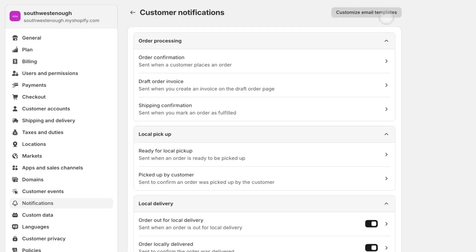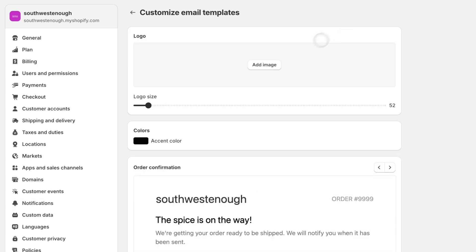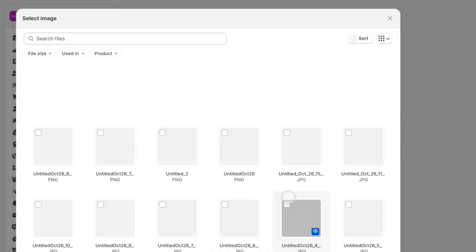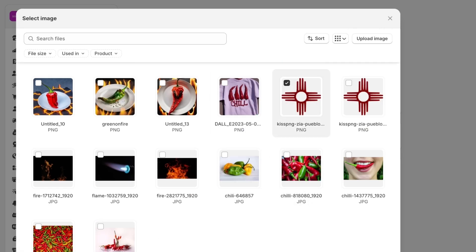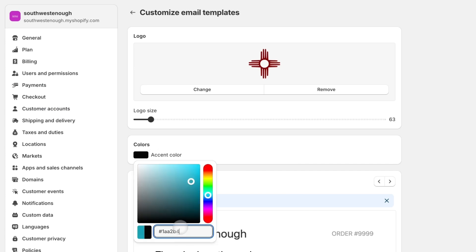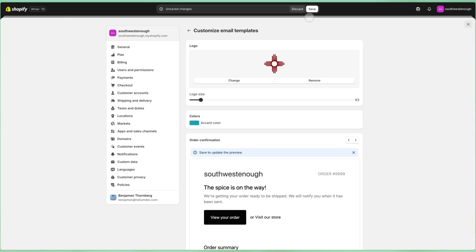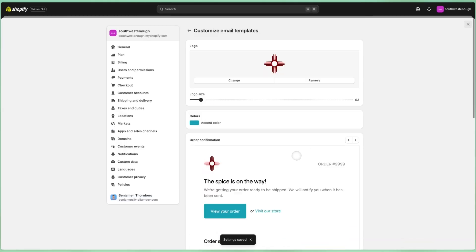If I want to change the look and feel of all my emails without going through the CSS matrix, I can just go back to Customer Notifications and click on Customize Email Templates. Here I can change the size of my logo and the accent color. That looks more on brand.